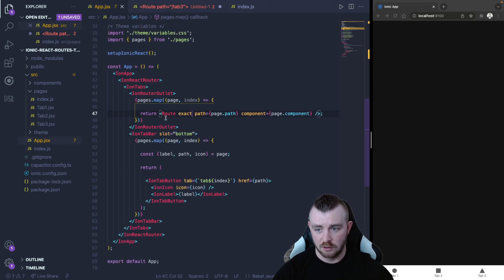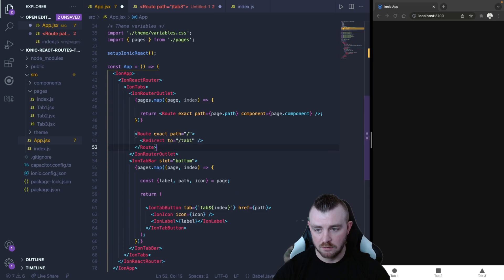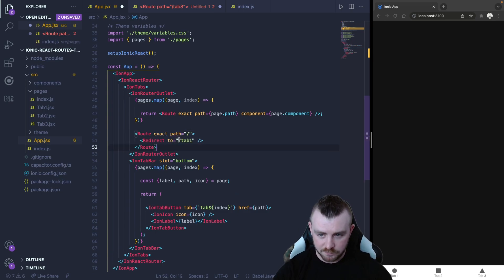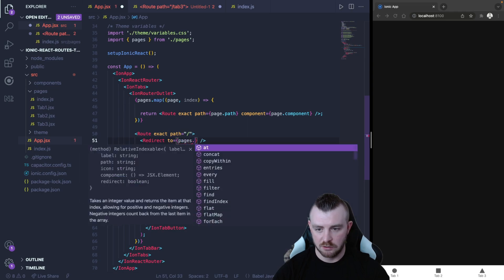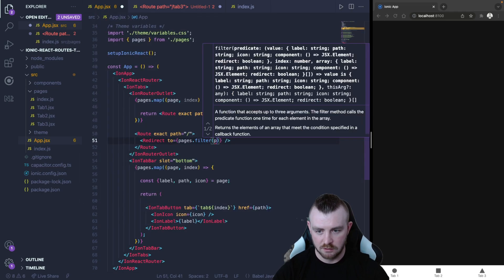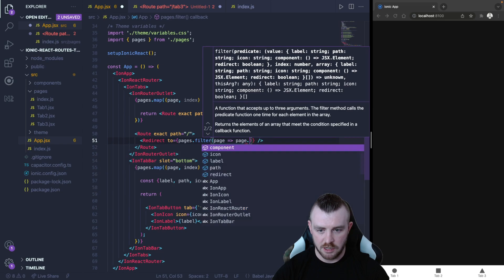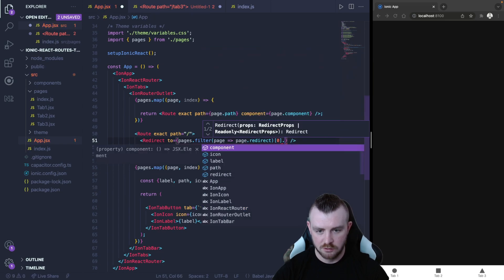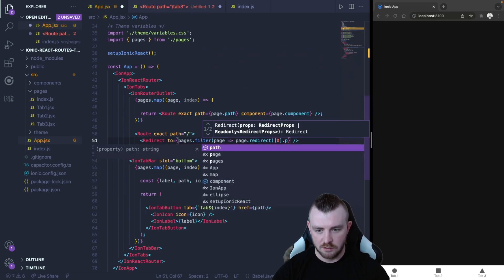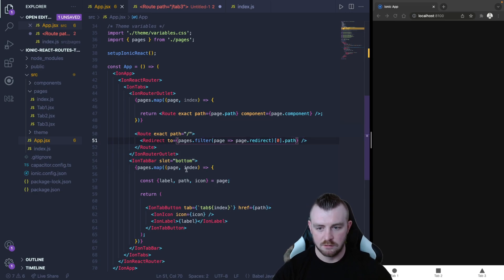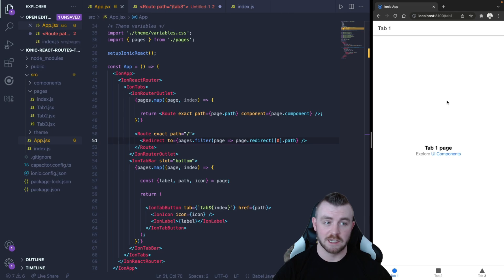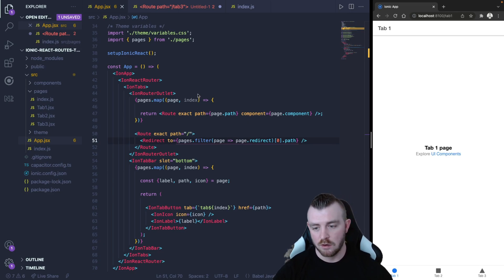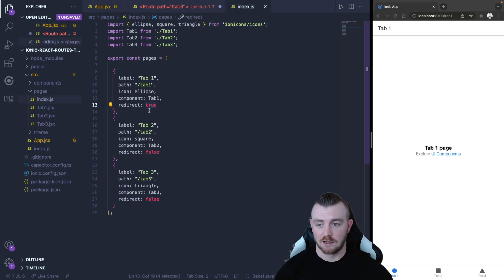So a simple way to do this is outside the map we can just paste this in and in the redirect to we can just simply do a filter pages.filter and check if the page redirect is true and pull out the path and save that. Now if we refresh it redirects successfully to our tab one because the tab one has the redirect of true on it.